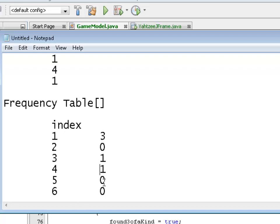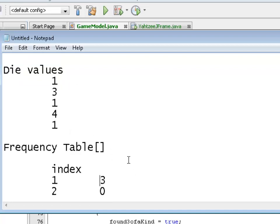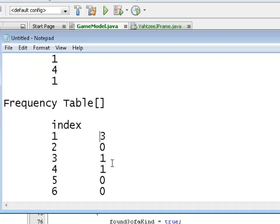Now all you have to do is loop through the frequency table and if one of those slots has three or more, this is a valid three of a kind roll. You do a loop and ask: is this greater than or equal to three? If it is, you're done - it's a three of a kind. If the three of a kind value is later in the table, you go through all of them and check if any is three or higher. The computer figures it out. You don't have to sort anything - just build the frequency table and loop through it.